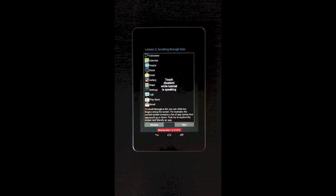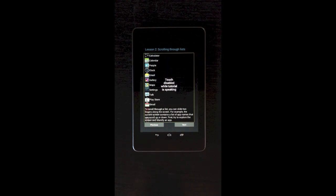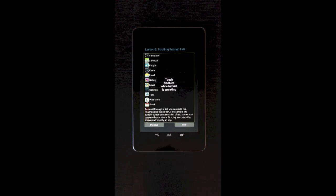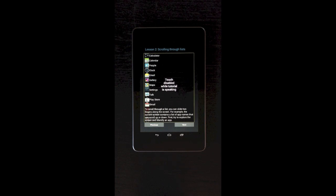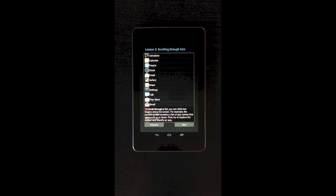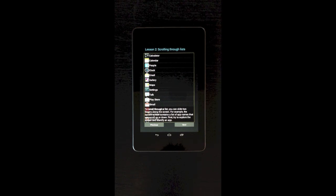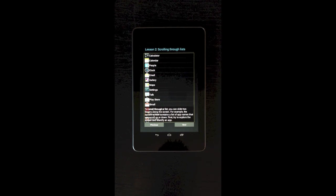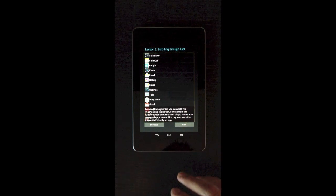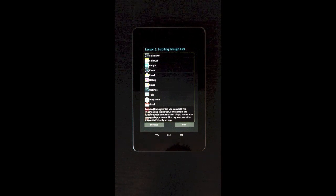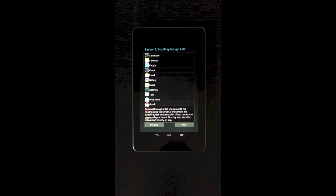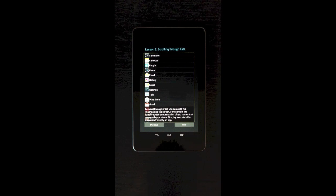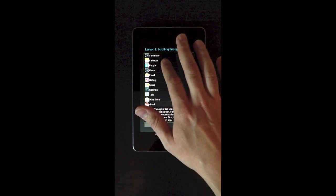So I guess I need to hit next now. To scroll through a list, you can slide two fingers along the screen. For example, the current screen contains a list of app names that can scroll up or down. First, try to explore the screen and identify an app. So this is teaching you how to scroll through a list, which is very different than the way you would do it on iOS.